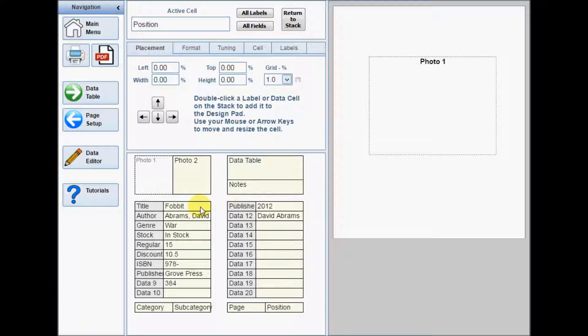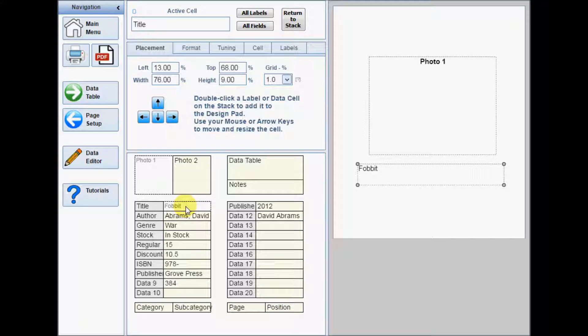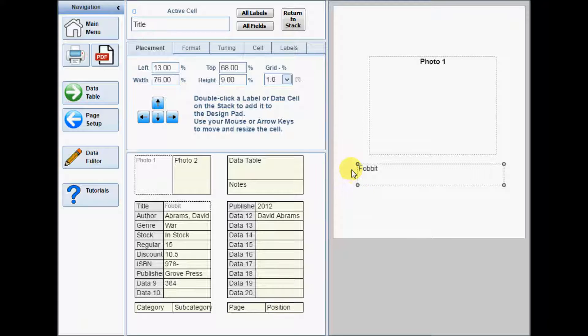Double-click any cell on the stack to add it to the design pad. When you add a cell, or click to select any cell already on the design pad, or even click its empty placeholder on the stack, anchors appear at the four corners of the cell, and the name of the cell is displayed in the active cell box at the top of the form.